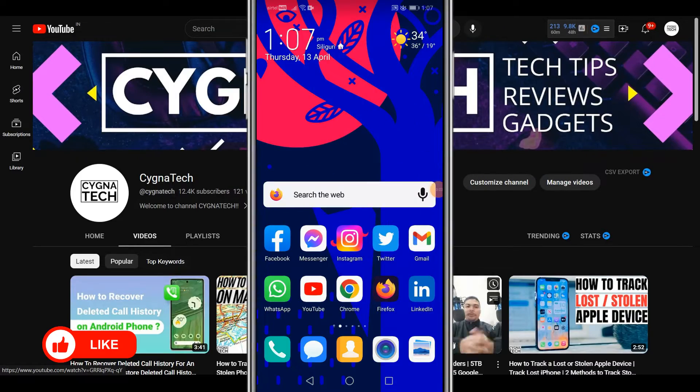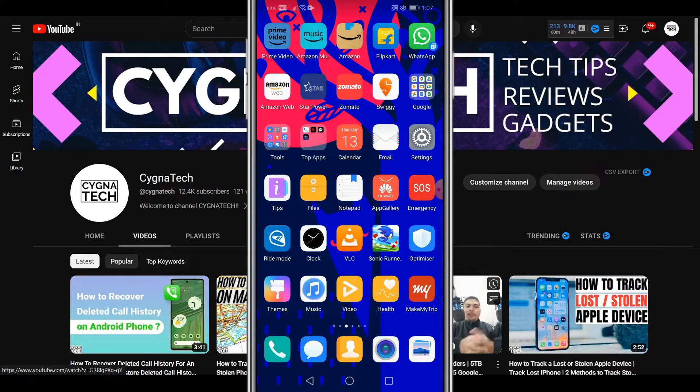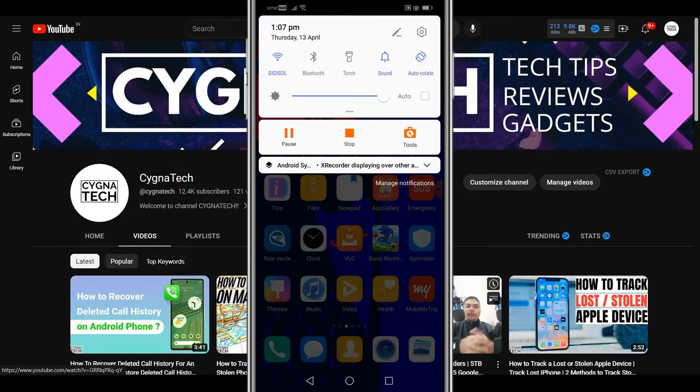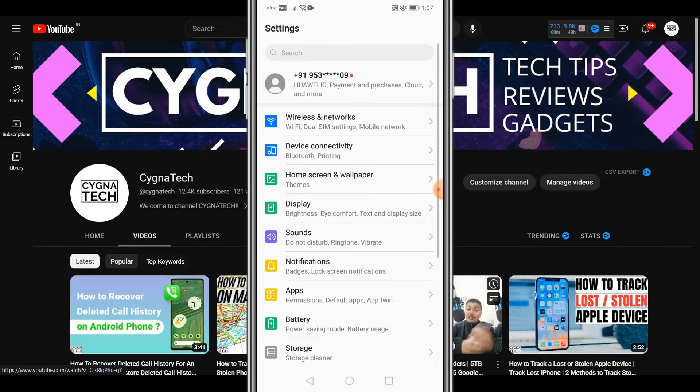The first thing is I want you to get onto your Android device. Once you are here, I want you to go ahead and get to settings. However you want to do it, get to the app directly.